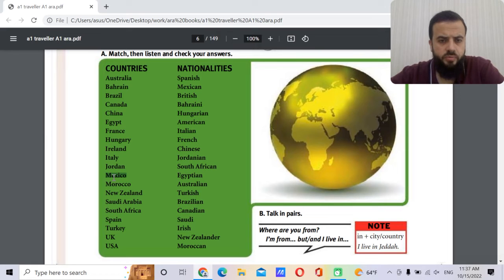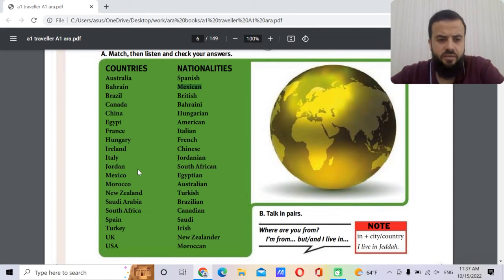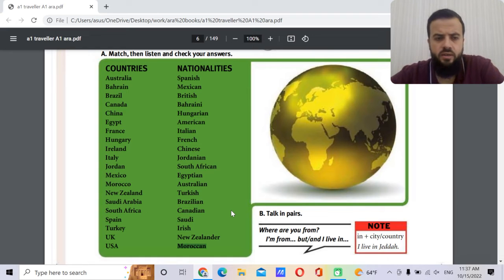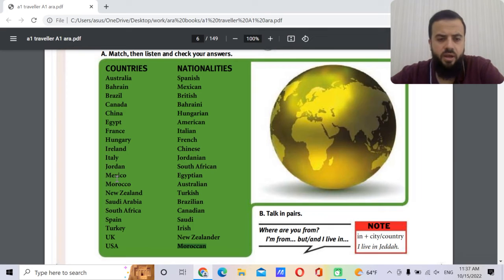Mexico — the nationality is Mexican. The capital is Mexico City. Morocco — the nationality is Moroccan. The capital is Rabat.